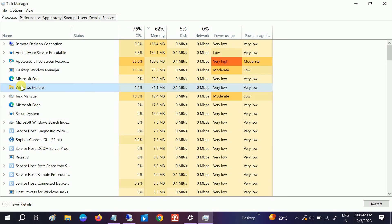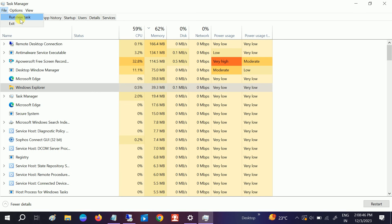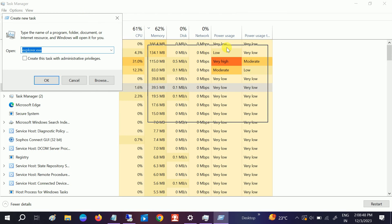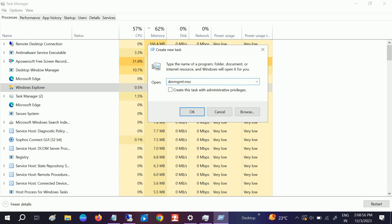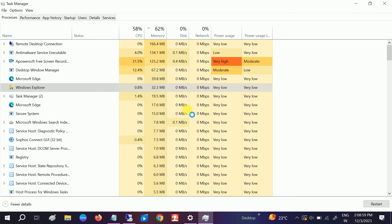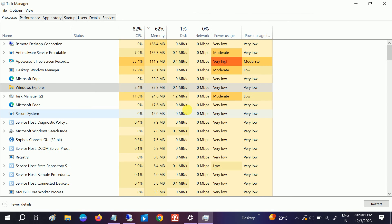If this doesn't fix your issue, we can go to File again and run some more steps. We need to type devmgmt.msc to open the Device Manager. Also tick this option. The Device Manager will now open.